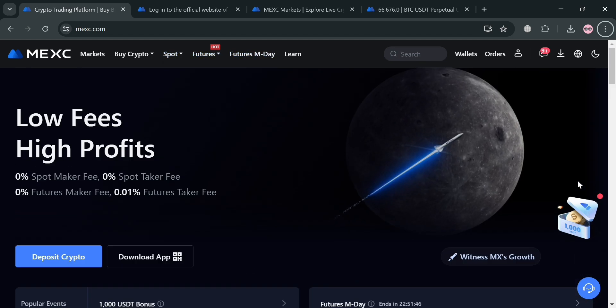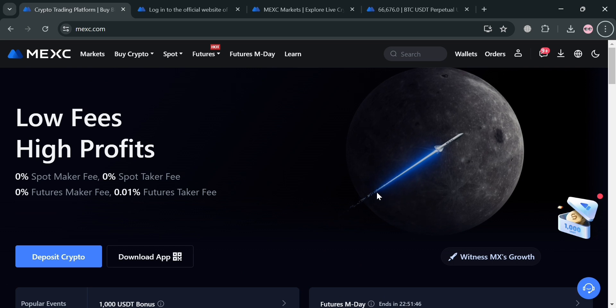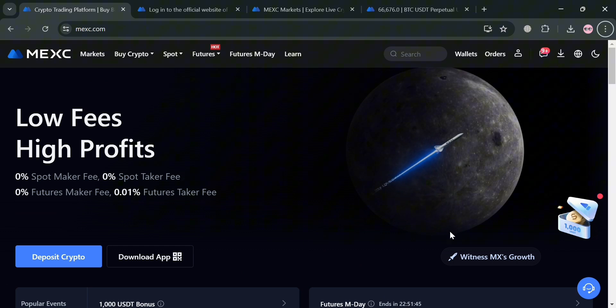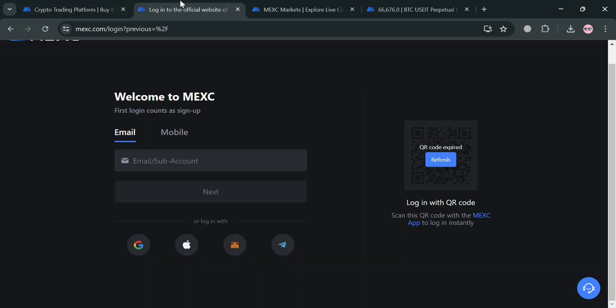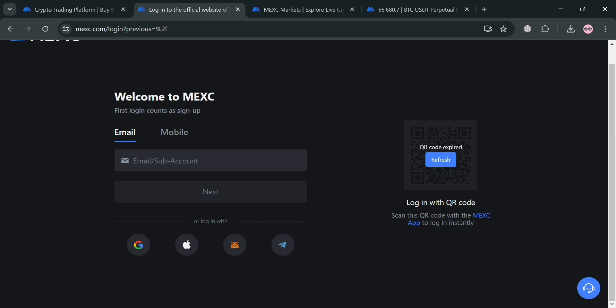The platform also features competitive trading fees with zero fees for spot trading and minimal fees for futures trading, further incentivizing user participation. Now to start creating an account on MEXC, you can also use my affiliate link below the description. Then you will be directed on this page right here. You can sign up from here using your email, mobile, and also Google account, Apple ID, MetaMask, and even Telegram account.